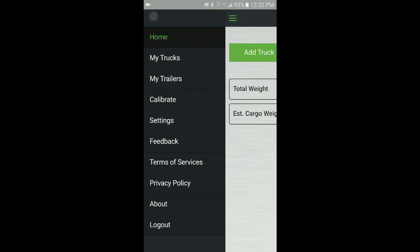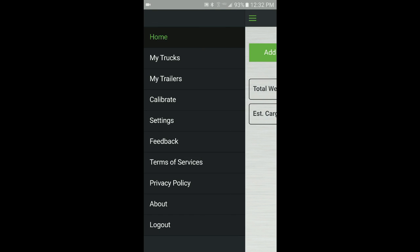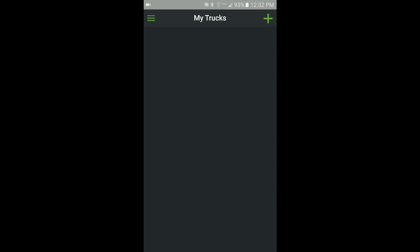From the main menu, select My Trucks. From the My Trucks screen, create a new truck profile by clicking the plus sign in the upper right.